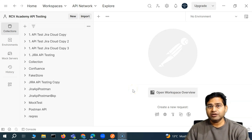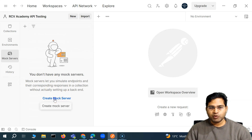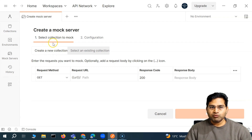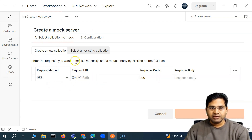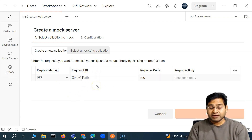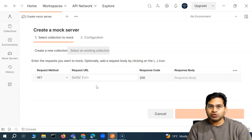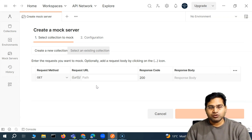Hey everyone, welcome back. In this Postman tutorial, we are going to discuss more about the mock server. The previous video covered creating a mock server — we went to the mock server and created one through that process. Now there is also another way: you can directly go to the collection and create a mock server from there. I have deleted the old one to create a new one, which we'll use to understand the usage of examples within the mock server and how you can achieve different scenarios in API testing.